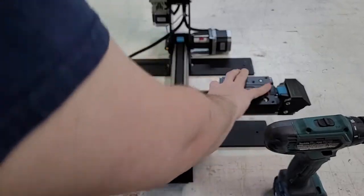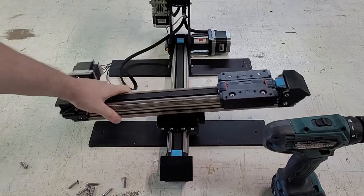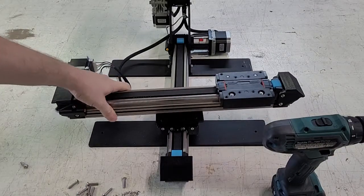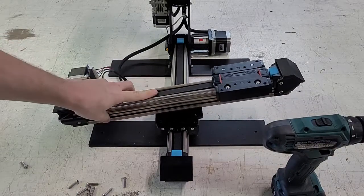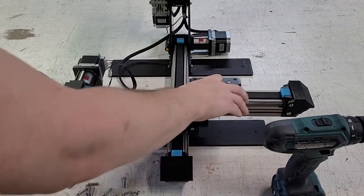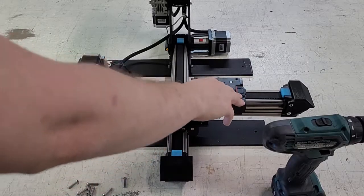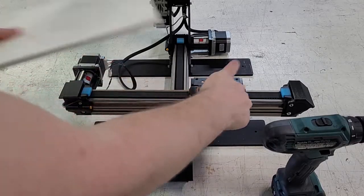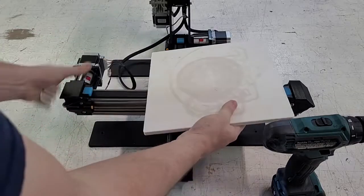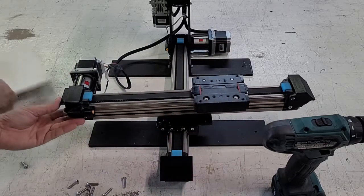But all of those screws, if even one or two of them is loose, can cause the whole print bed to wobble around. So make sure that all these screws are tight.